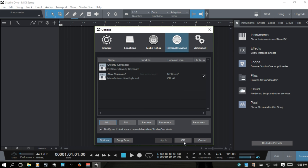Just before we leave here, the Reconnect button is for when your MIDI keyboard gets disconnected — go ahead and physically reconnect it to your computer. Oftentimes with programs you'd need to restart in order to have it re-recognized, but within Studio One we can just hit Reconnect and it should find that keyboard again.